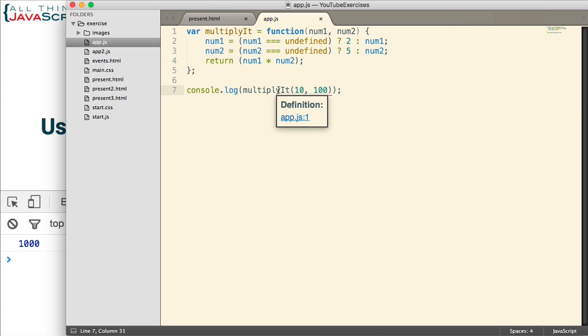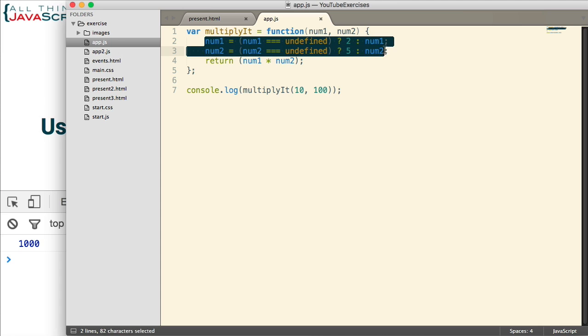So, that's how we've traditionally done it. Well, with ES6, it's now much simpler to establish a default value. And you do it as a part of the parameters in the function.